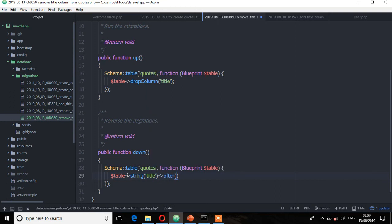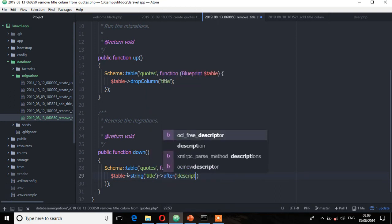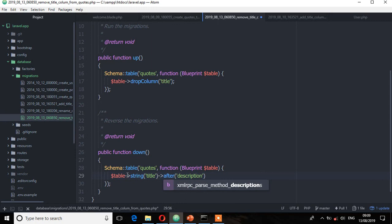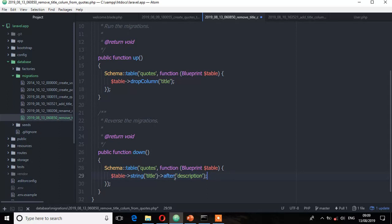And then place it after description. So let's check from phpMyAdmin, after this description. Save now.